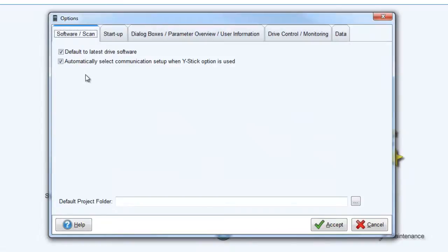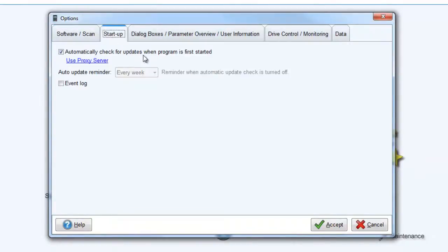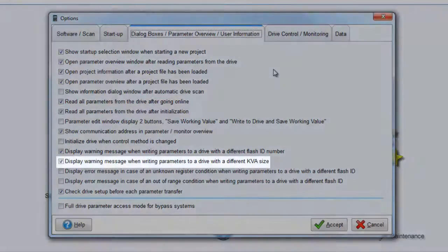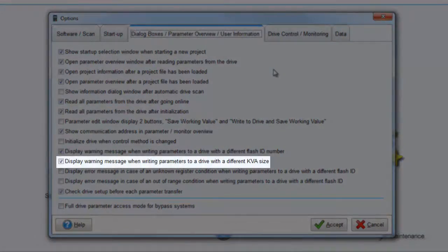If you ever want to configure those pop-up windows and warning messages, this is where you do it. So for example, if you do not care about a drive and project file not matching up due to a KVA size mismatch, you can eliminate that nuisance message.